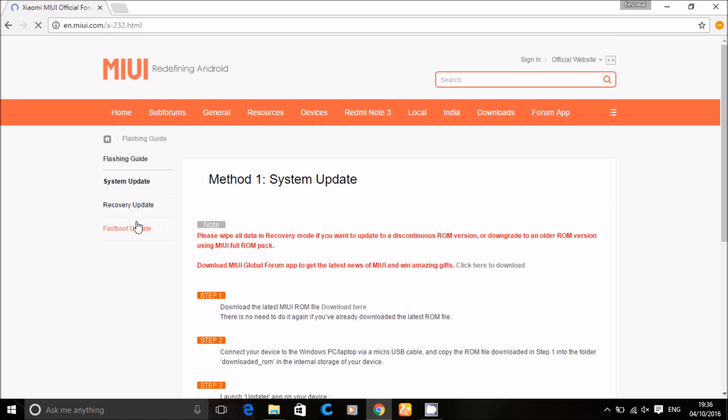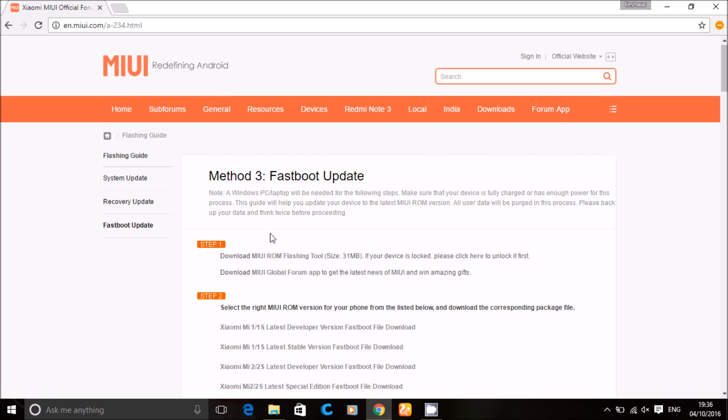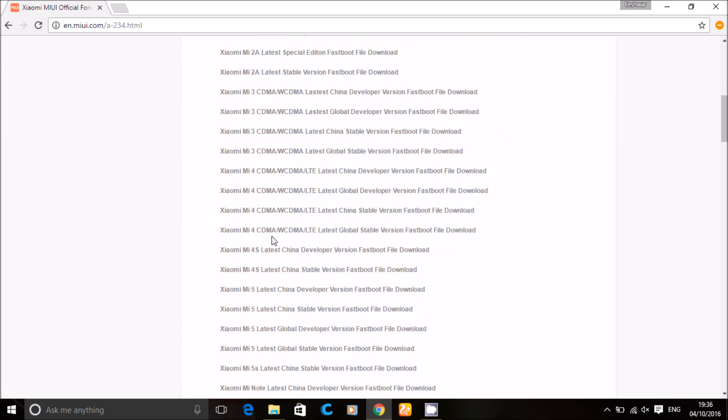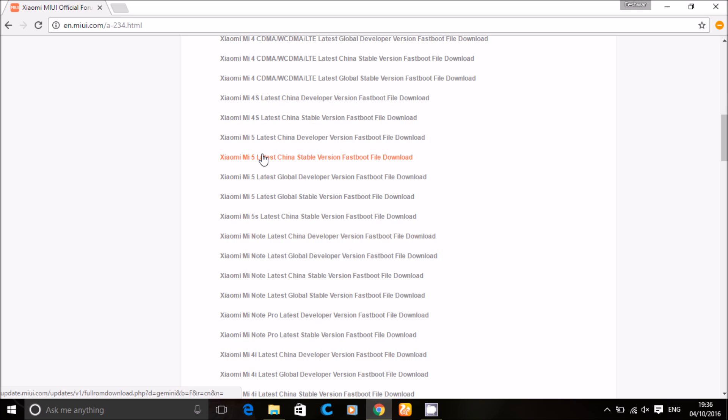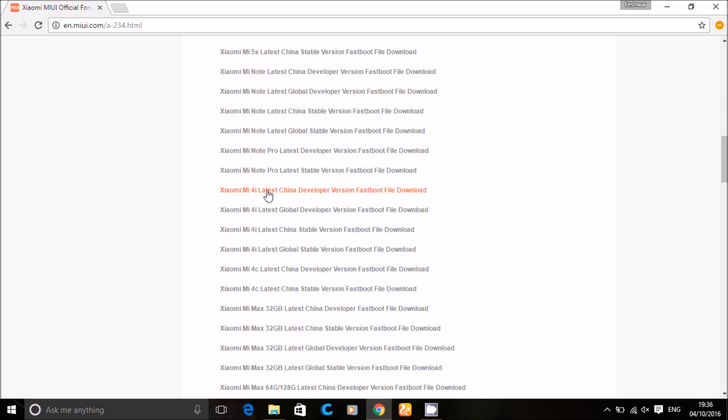Now select fastboot mode and select your device and it will start to download.